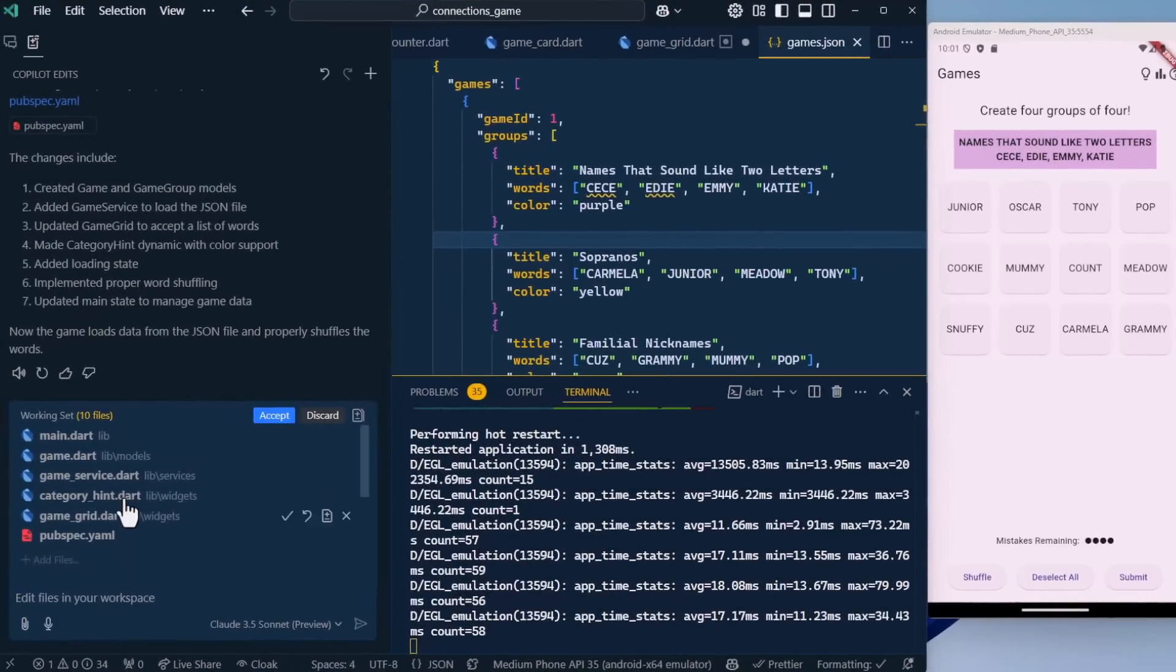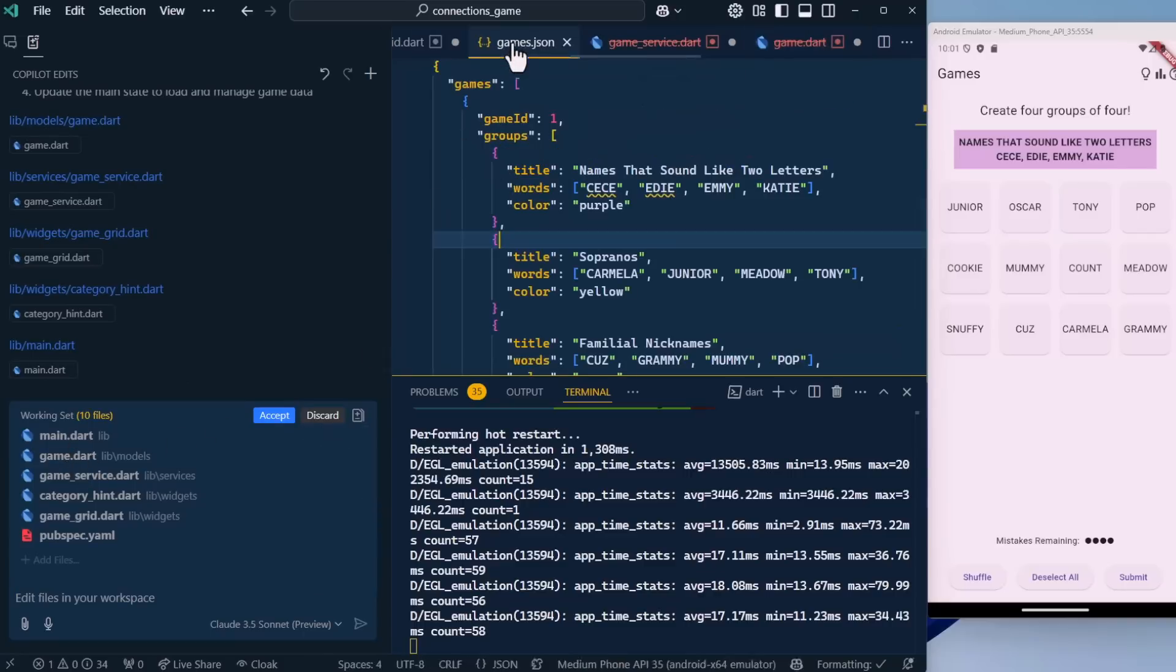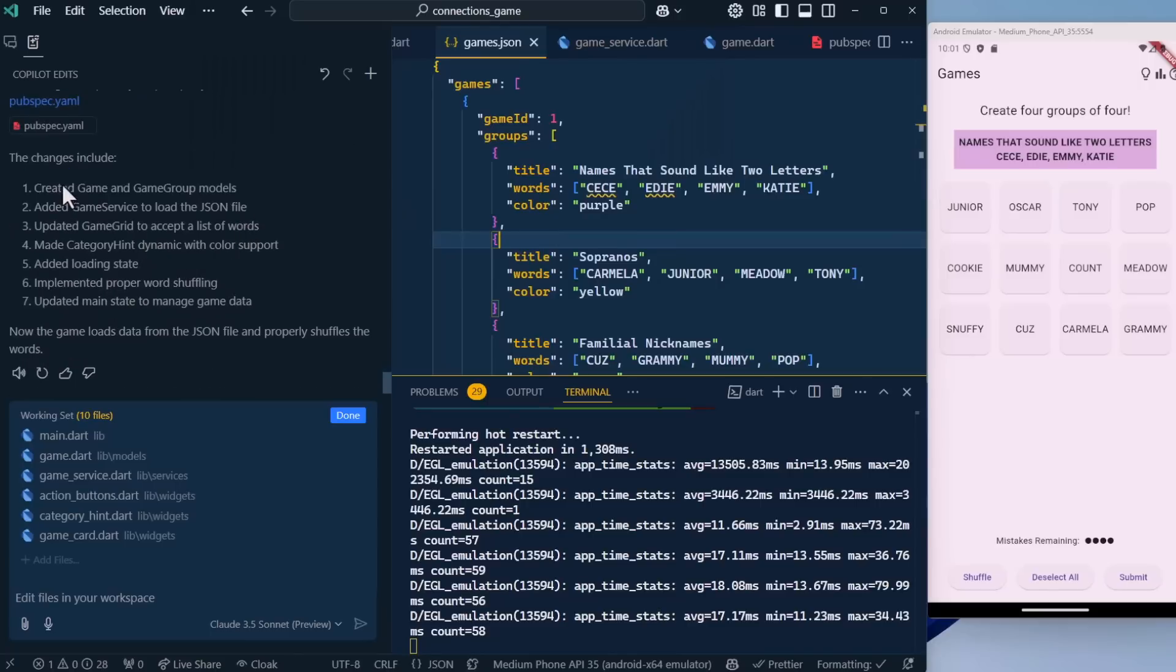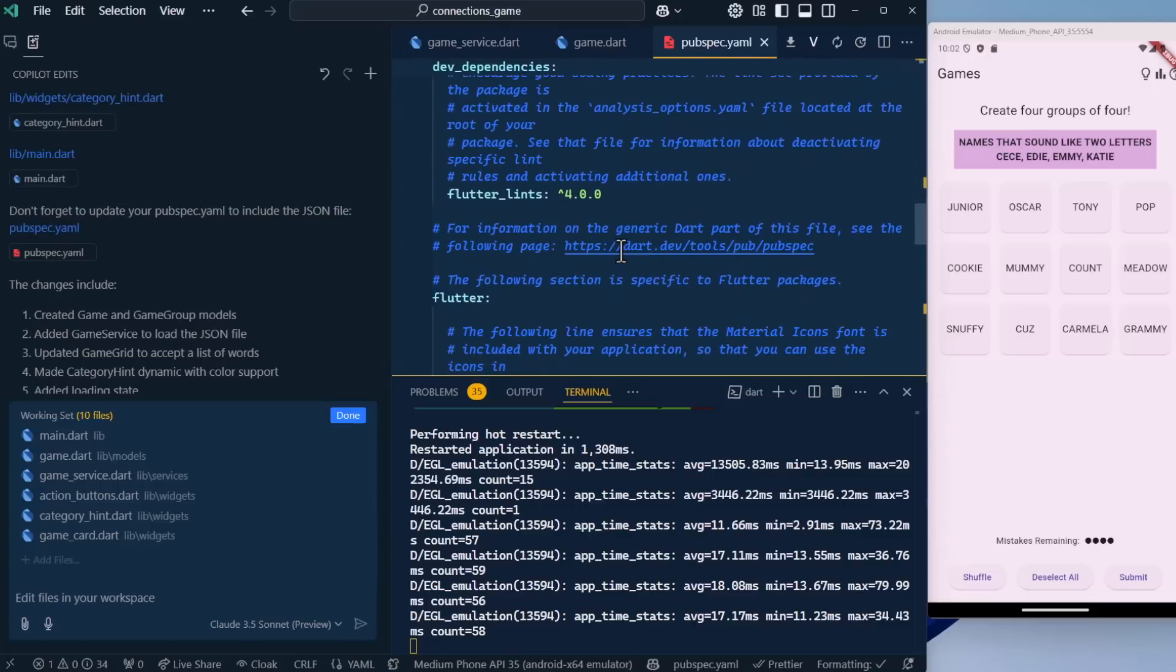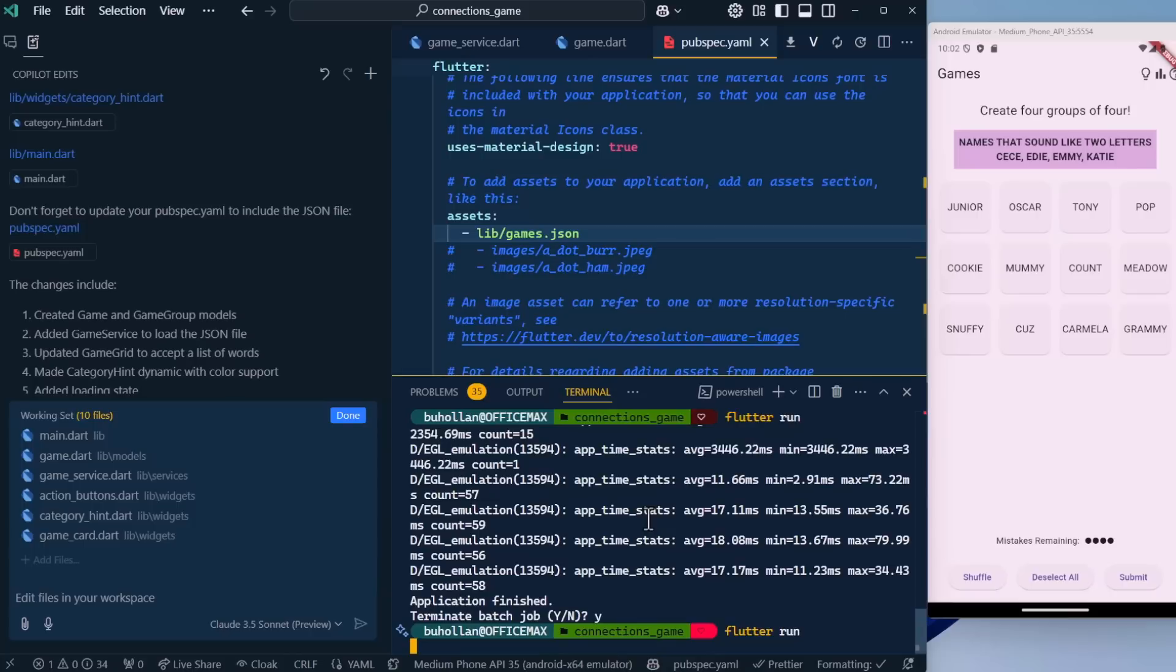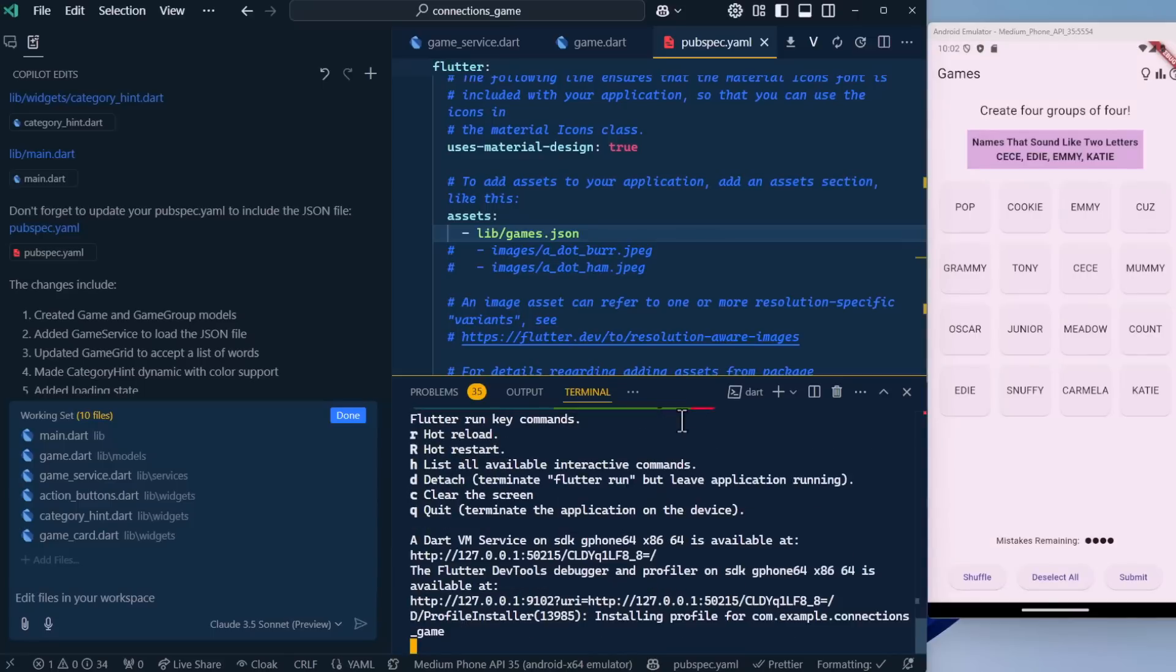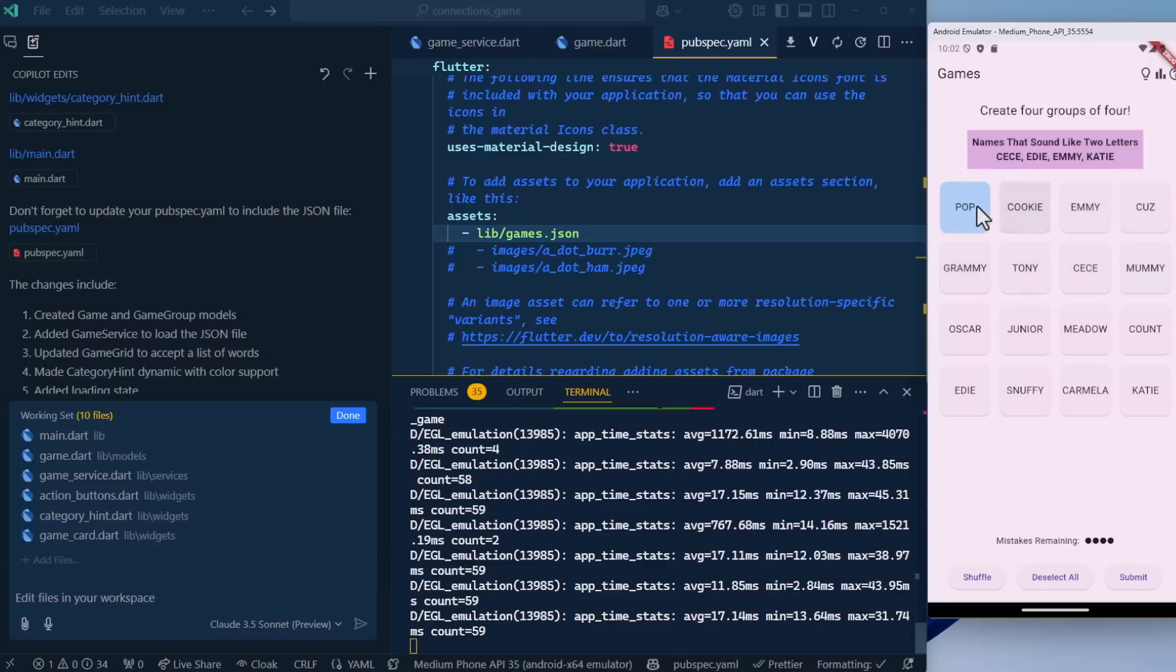This time it looks like we got everything. It made a bunch of changes here. It added in a game service, a game grid, the game itself, which is a class, which is the same shape as the JSON data, which is really cool. Let's accept all of this, save everything. There's some additional instructions: don't forget to update your pubspec.yaml to include the JSON file. It added the games.json. My guess is we're going to need to restart the application to pick up that change to the pubspec file, which is like a configuration file. This is pretty cool. We're now pulling in from the JSON file and we have all of the words here. That's coming from the JSON file.